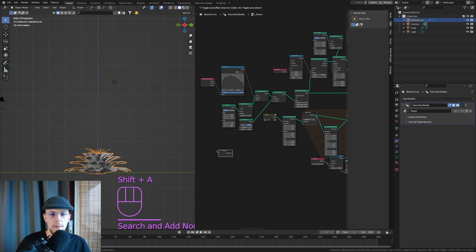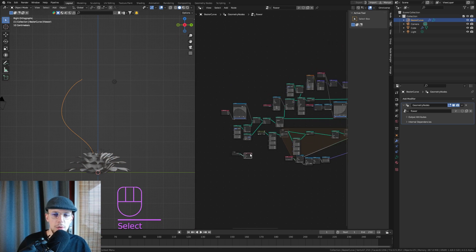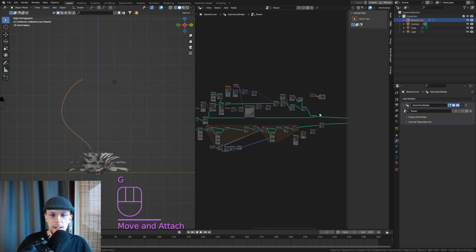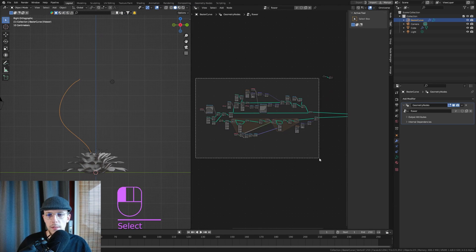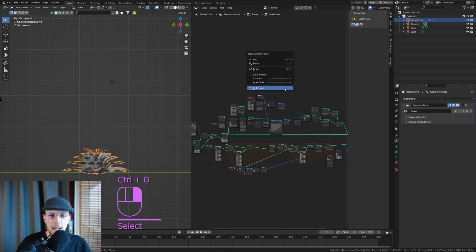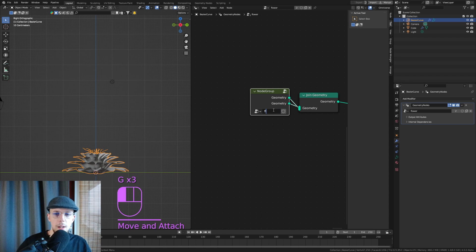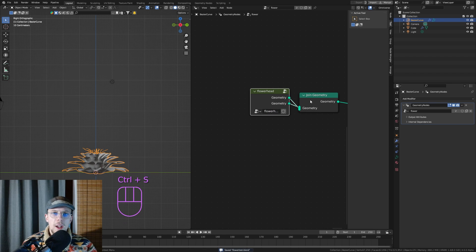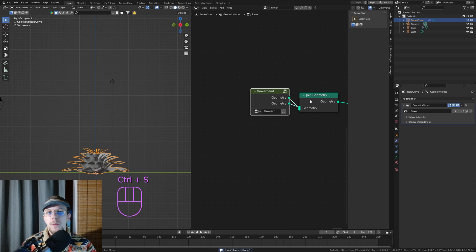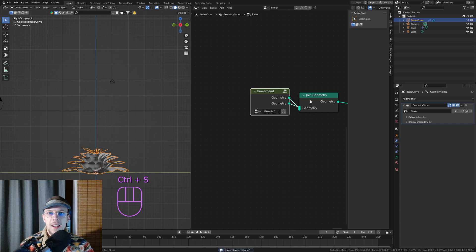We can group this entire section with Ctrl-G — exit and move it closer for a clean setup. This is going to be the flower head. That was part three of the flower tutorial. In the next part we'll look at setting up the complete flower — up to now we've only created the sub-parts like the flower heads, but we still need the strand, leaves, and more. Please leave a like, comment, and subscribe — thank you so much for watching, cheers.